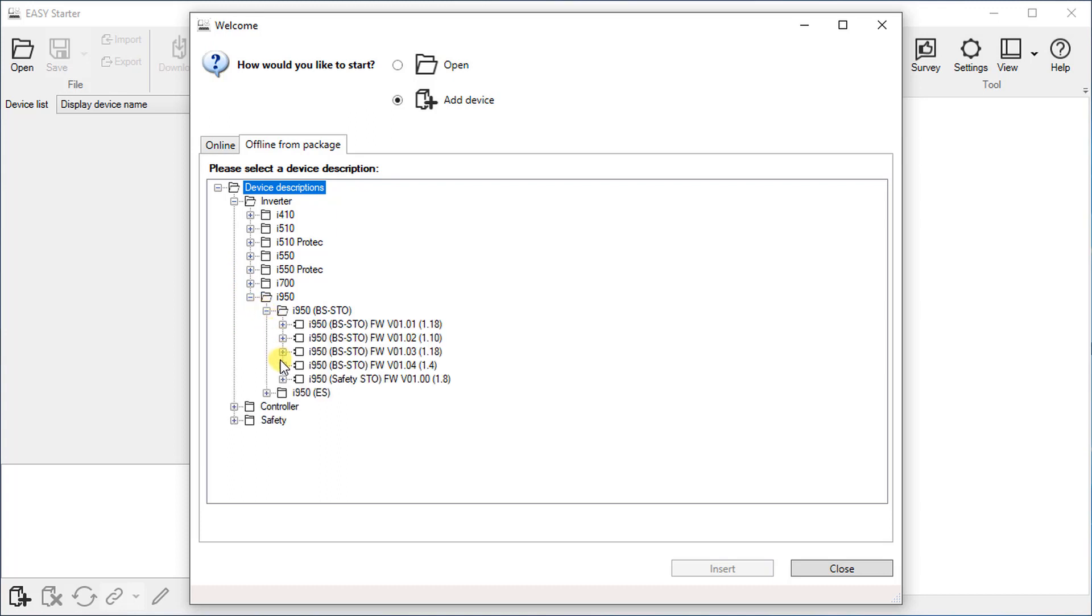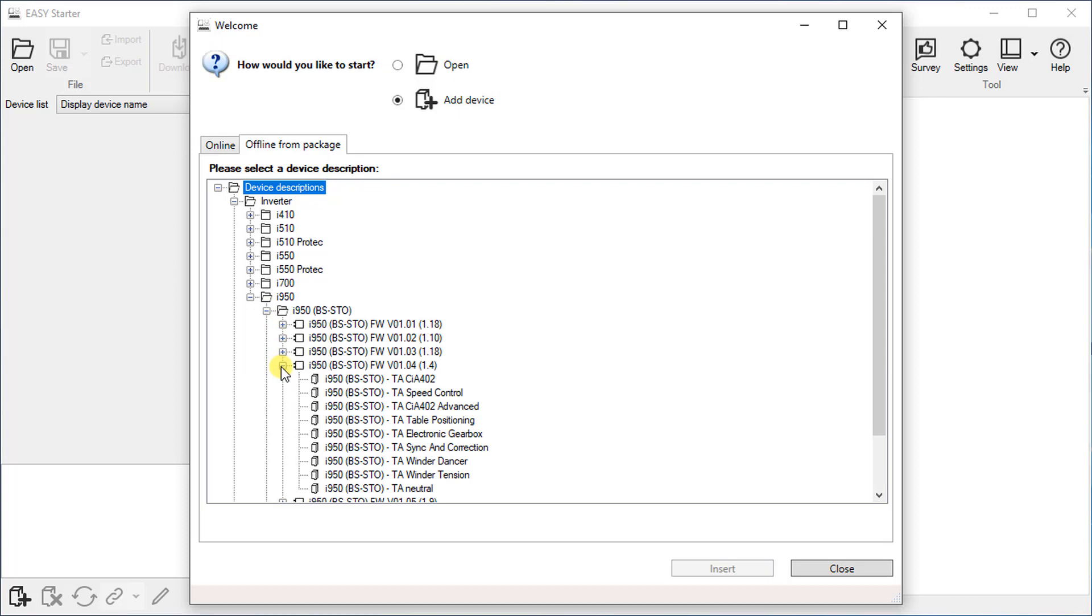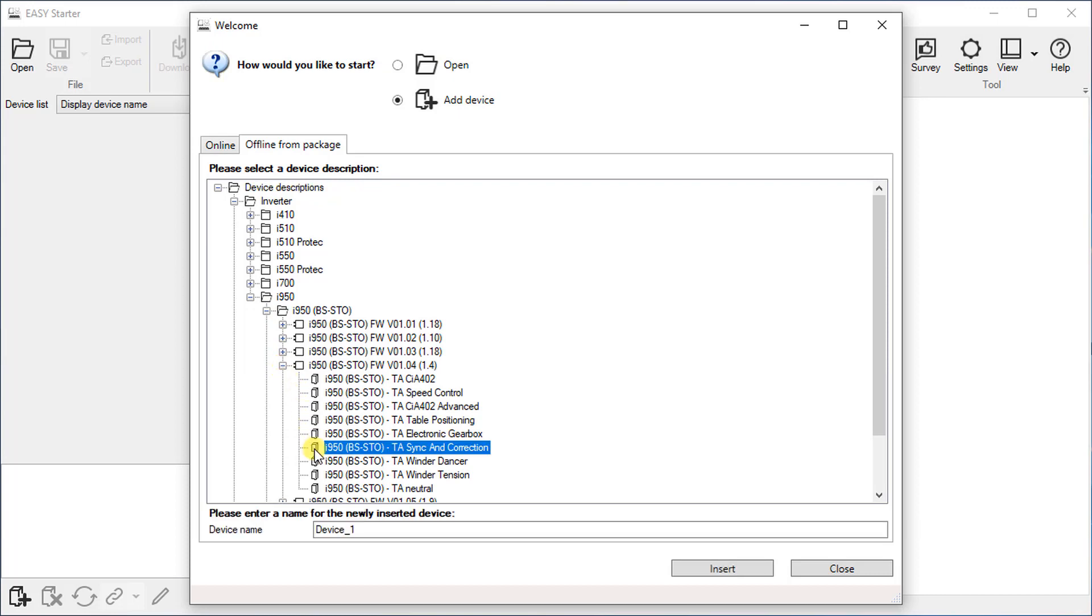Click on your firmware version and select the required technology application. In our case we select TA-SYNC and correction. Provide a suitable name to the device and confirm.